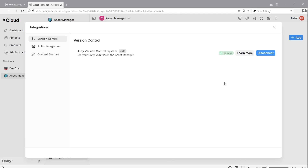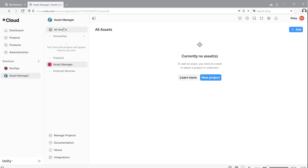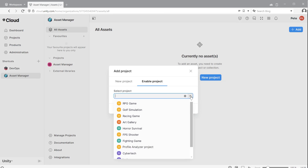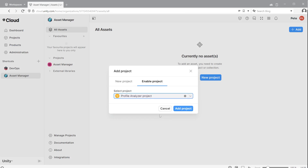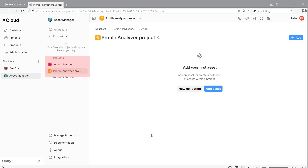This will ensure all assets that you add to Asset Manager from Version Control repos will be visible in Asset Manager. You can also add other projects by going to All Assets and clicking New Project, then Enable Project. This gives you access to all projects connected to the cloud, both on your computer as well as repos you are connected to on the cloud. When users upload files to Asset Manager from the selected projects, they will be visible in your Asset Manager.